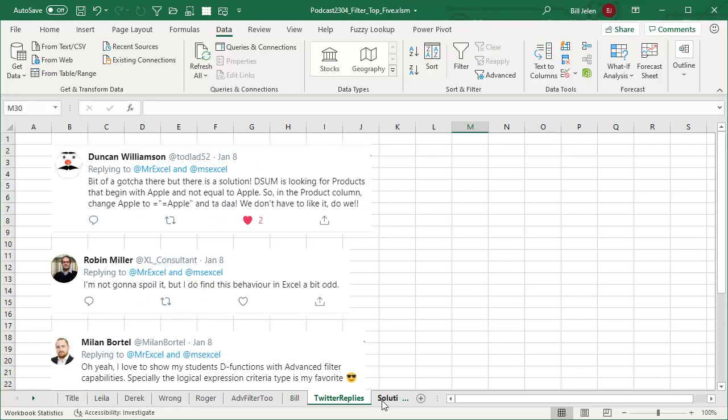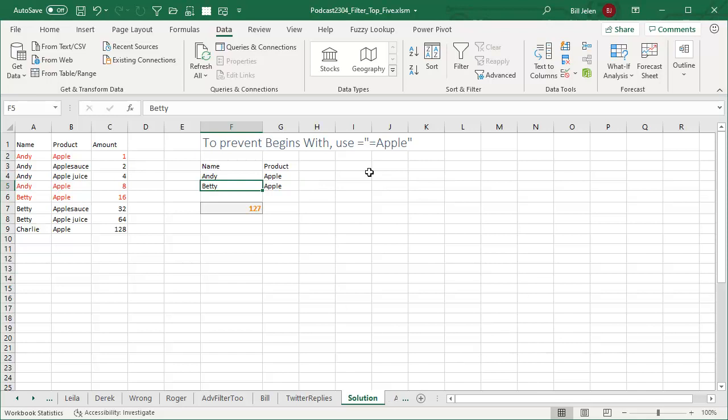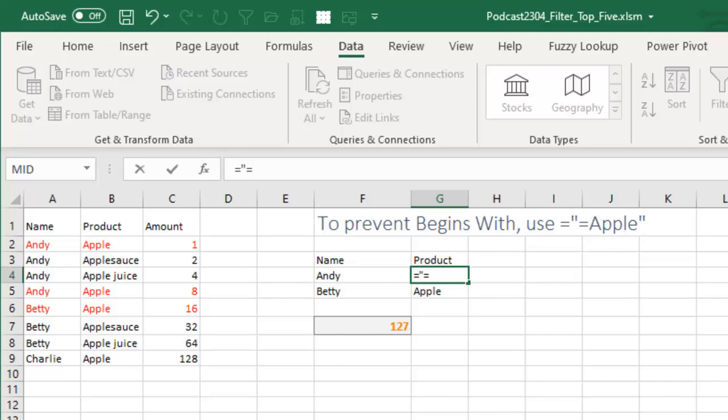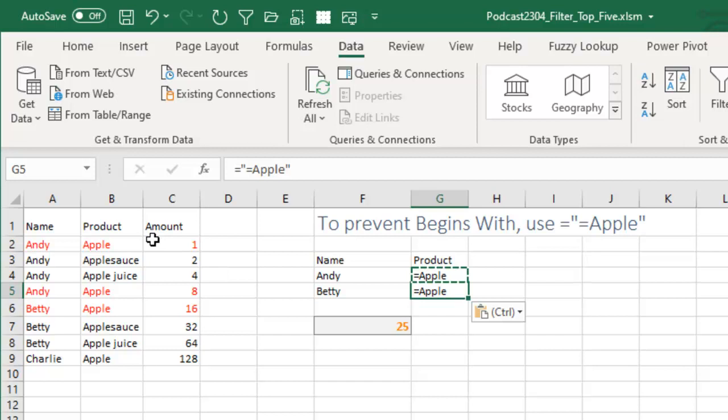So here is the solution. The solution to prevent the begins with, you have to explicitly type equal sign, quote, equal sign, what you're looking for, end quote. Check this out. So equal sign, start quote, type another equal sign, apple, and copy that down. And then we get the 1 plus 8 plus 16.